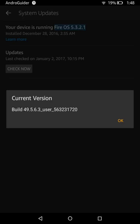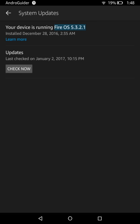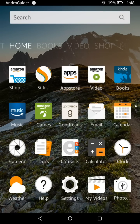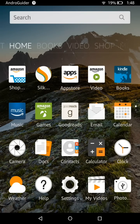Installing the Google Play Store is a really very simple task. In case you have read somewhere or heard from someone that installing the Google Play Store on your Amazon Fire tablet is too much of a complicated task, trust me, that is not the case at all. Installing the Play Store is actually really very simple.